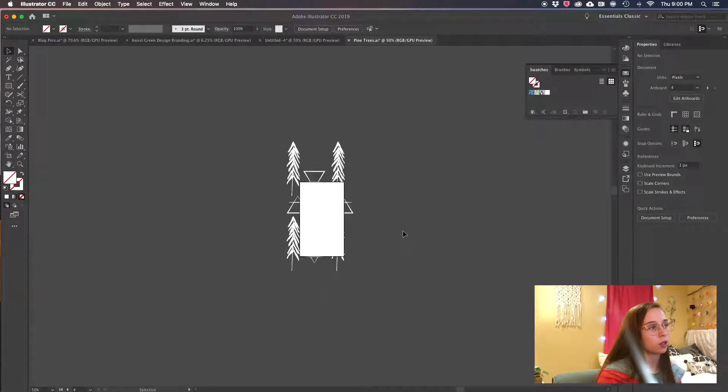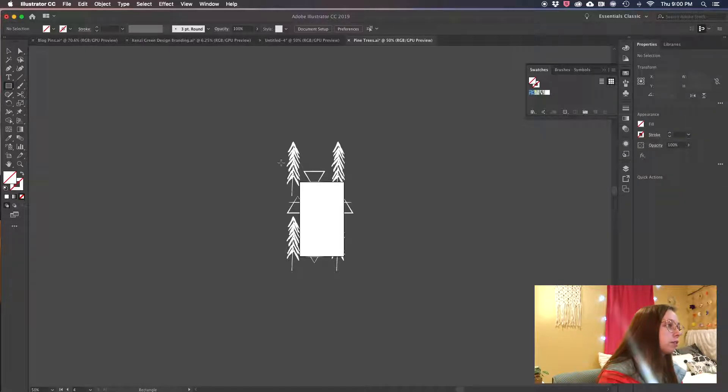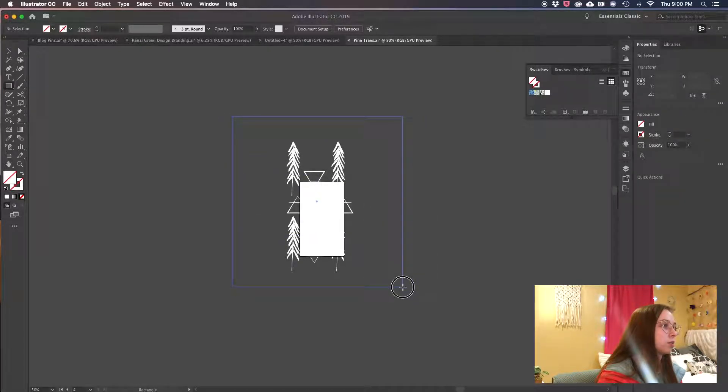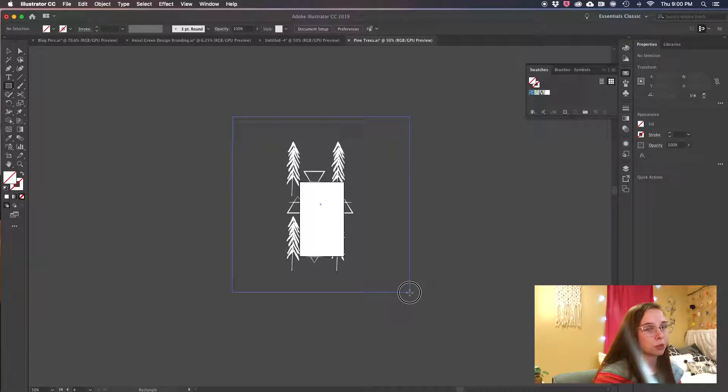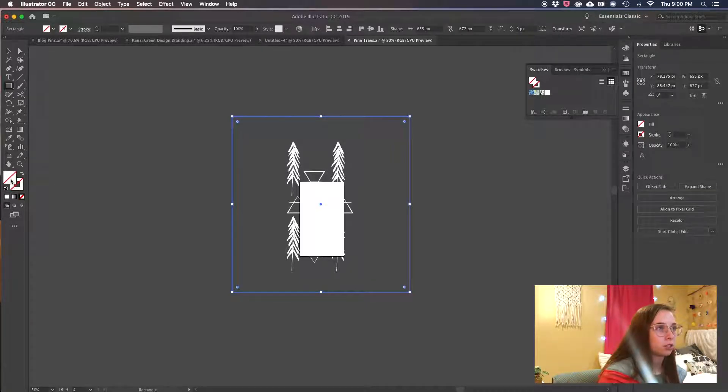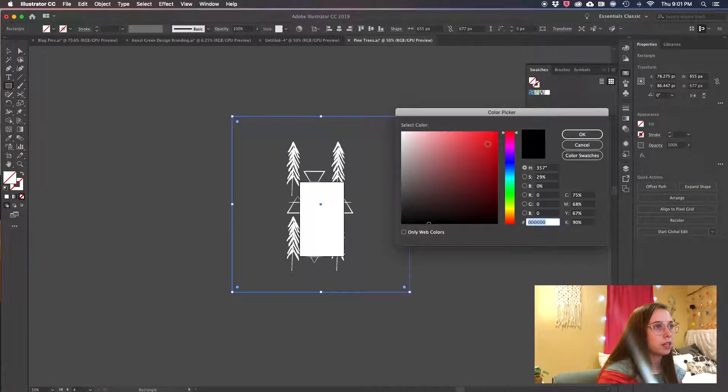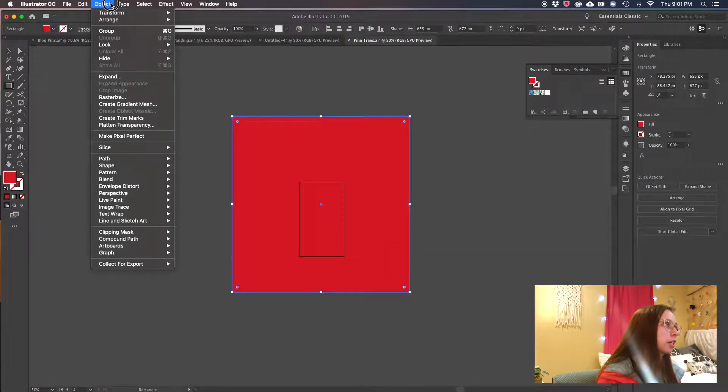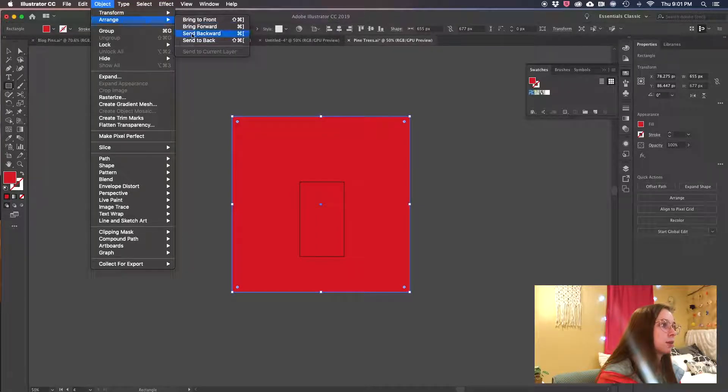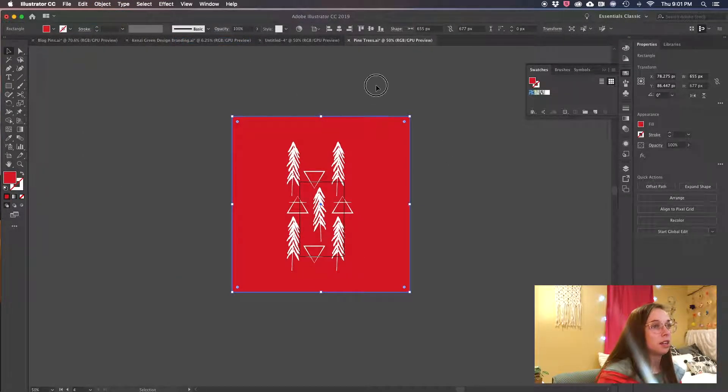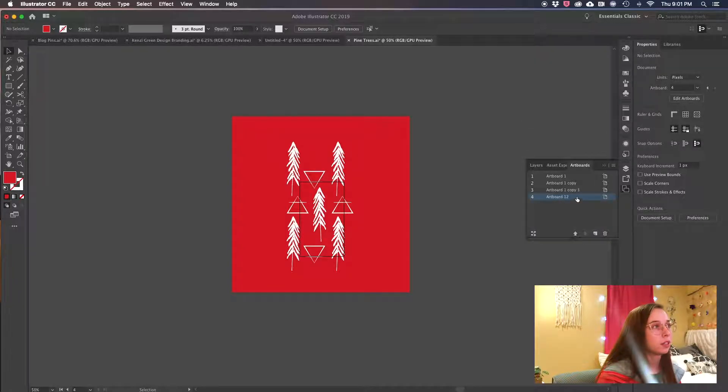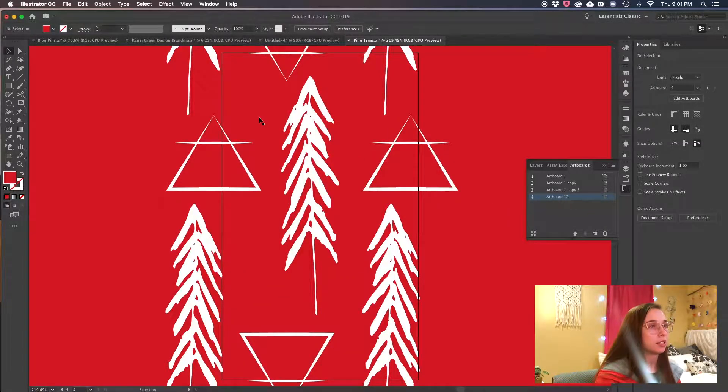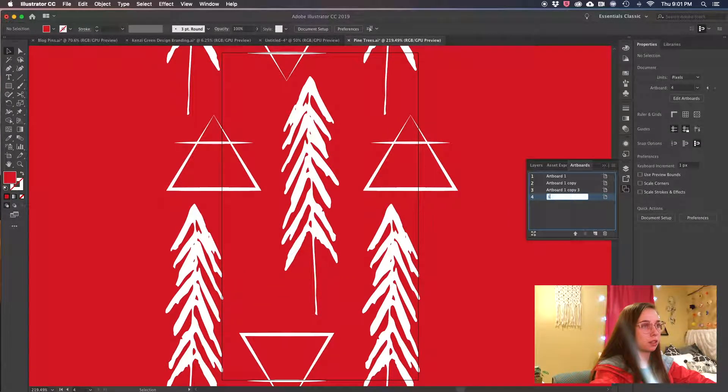So I'm just gonna make a square and you want to make sure your colored shape, square, whatever, is bigger than the artboard. I'm gonna choose red. Object, Arrange, Send to Back. And now all you got to do is export your file.